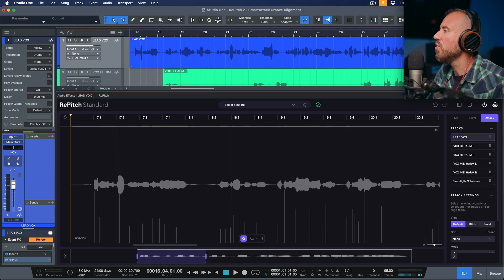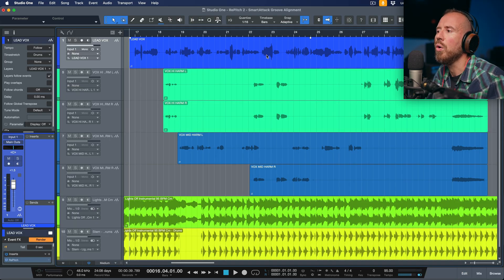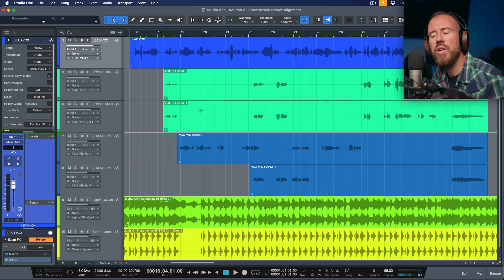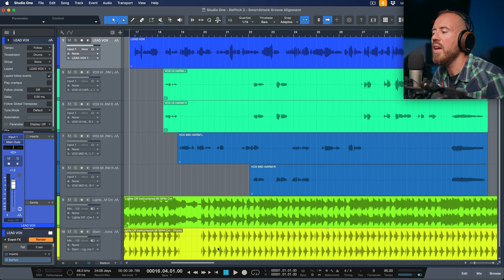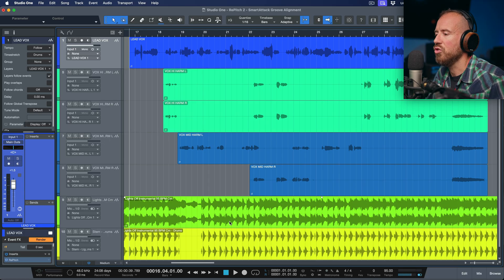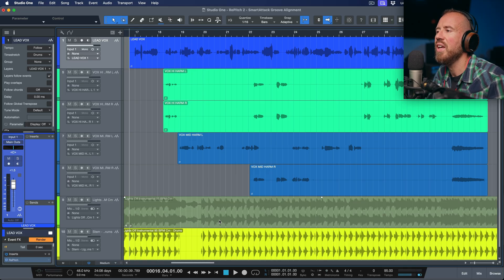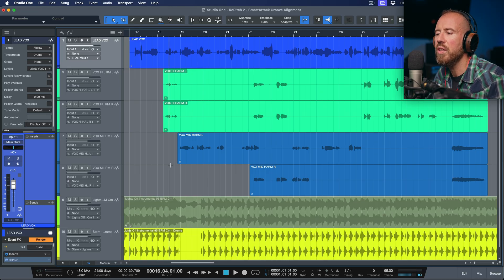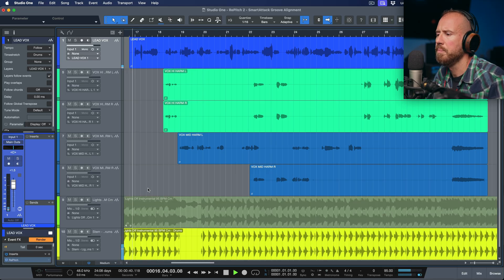Really quickly, let's take a lay of the land. I've got a lead vocal, and then I've got four different vocal harmonies. We also have our instrumental, and I've extracted a drum stem from this instrumental. So temporarily, let's listen to the lead vocal playing against the drum stem.